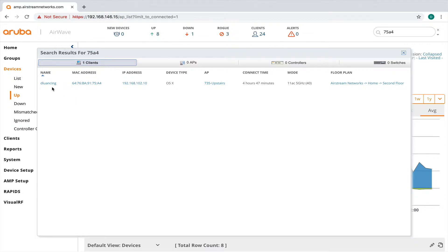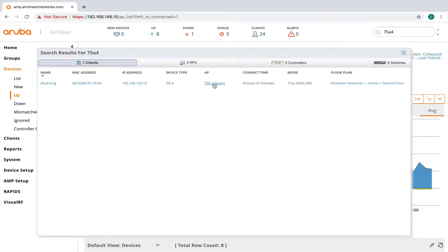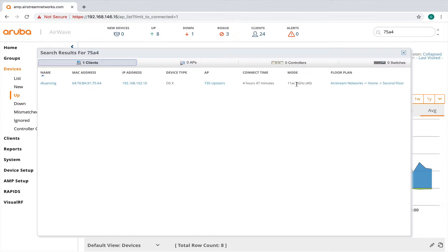So you can see it learned right here that I'm authenticated with a username on here. It's on my upstairs access point. You can see that this device has been connected for almost five hours. And it's on five gigahertz and the bandwidth, the channel's 40 megahertz. And it's on AC here.